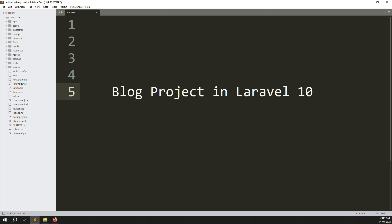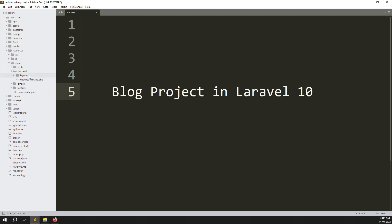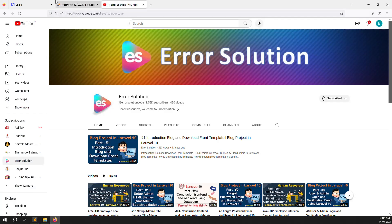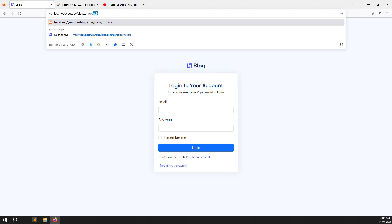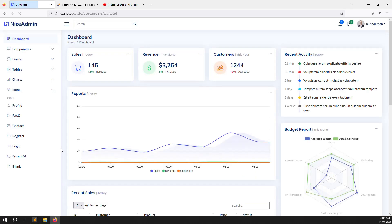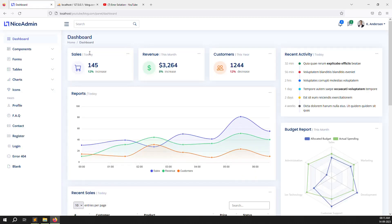Hello friends, welcome back to the blog project in Laravel 10. In the last video we discussed how to set up admin themes — we created a layouts folder, a dashboard file, and set up the backend panel. Right now the dashboard opens directly, so we need to make verification so it's impossible to open without login.